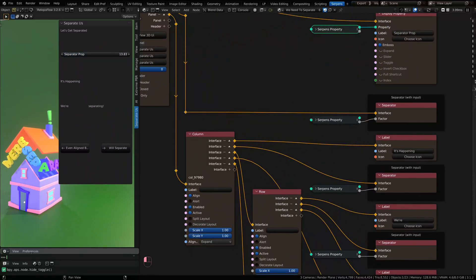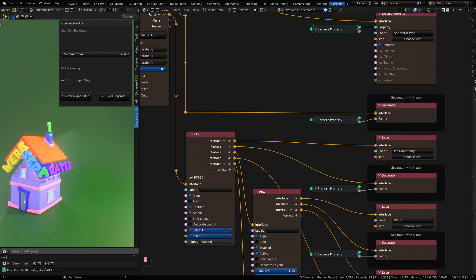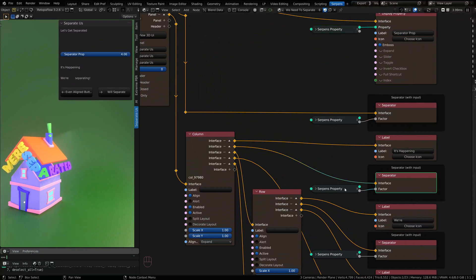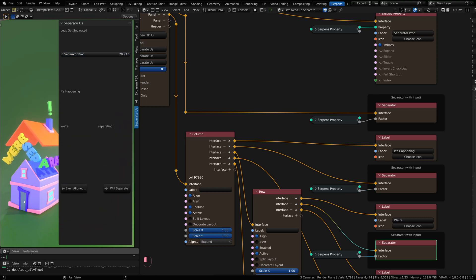As I drag that property around, you'll notice that my separators that are all connected to that property data are all interacting and separating.